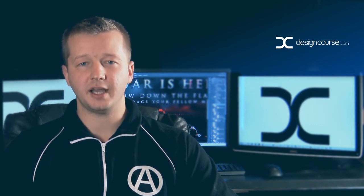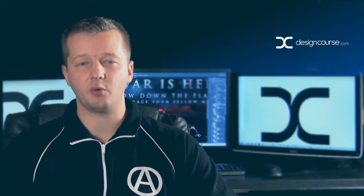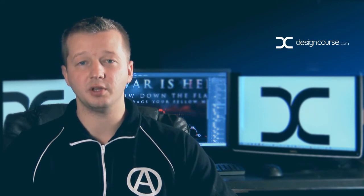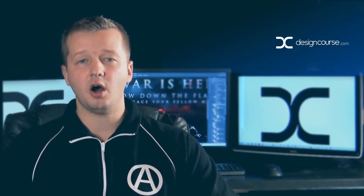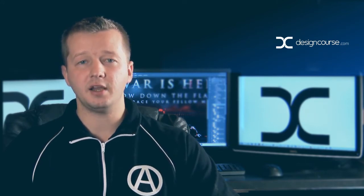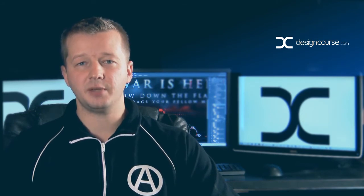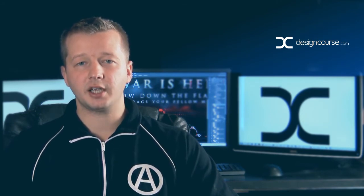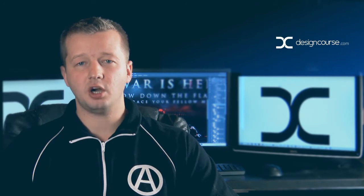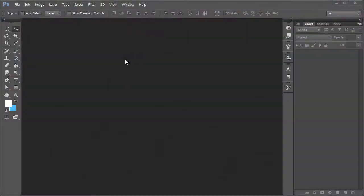The project files, if you want access to the actual source file that I'm working on, are available for free in the description below this video. I'm also going to be linking all of the actual resource images that we're going to be using. So check out designcourse.com if you haven't yet and subscribe here on YouTube.